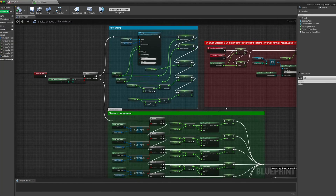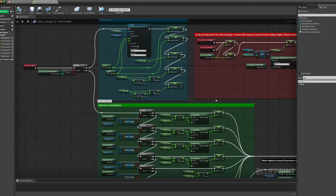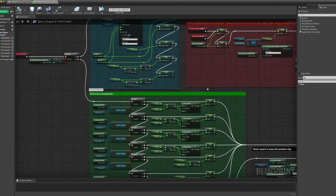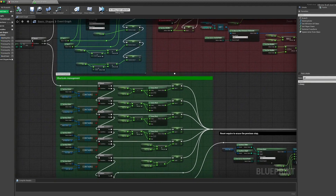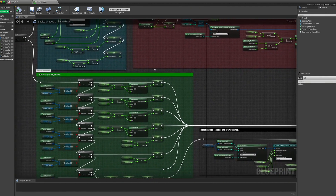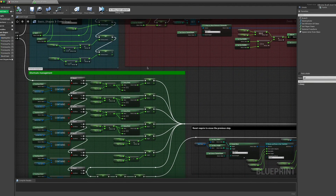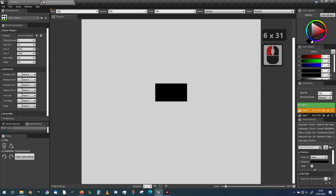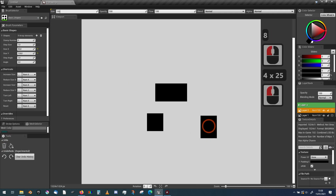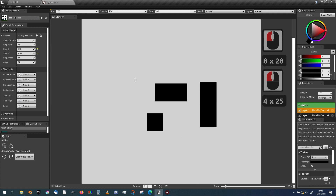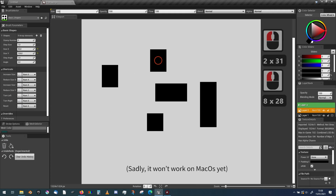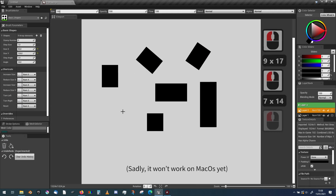Plus, you can assign shortcuts in your brushes. For instance, if you create a brush using various stamps and you need to call one specific stamp, you will just have to map a key and hold that key to call that stamp. It will also work to resize the brush, change its alpha or blending mode, or rotate it — possibilities are almost endless.